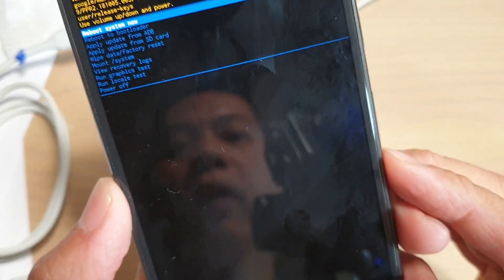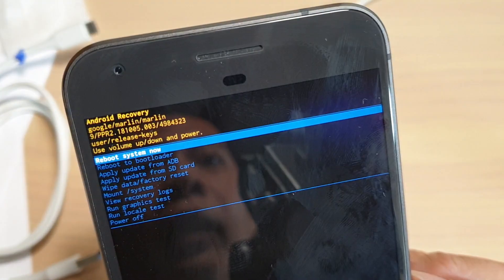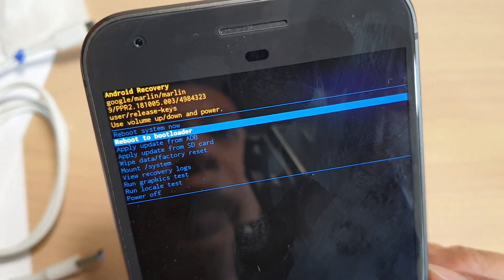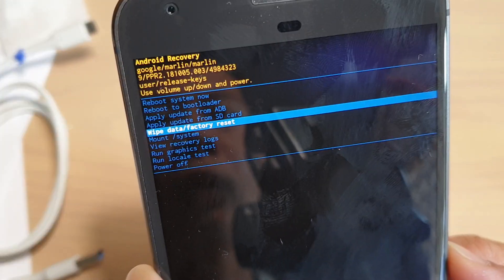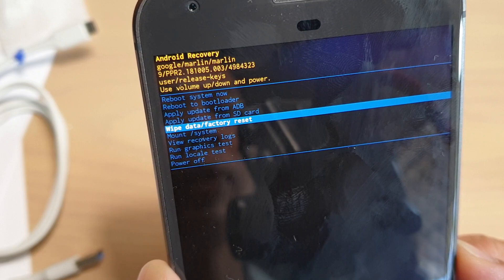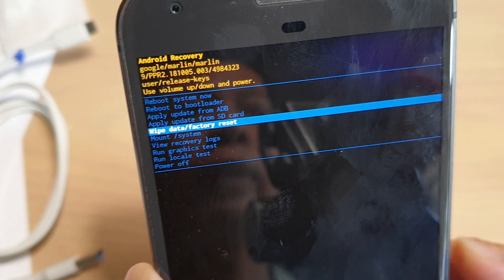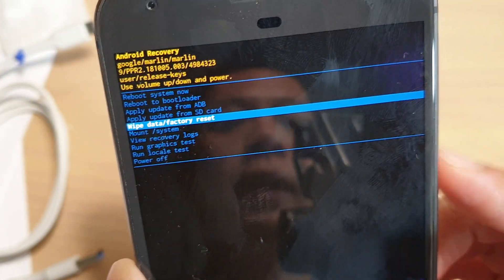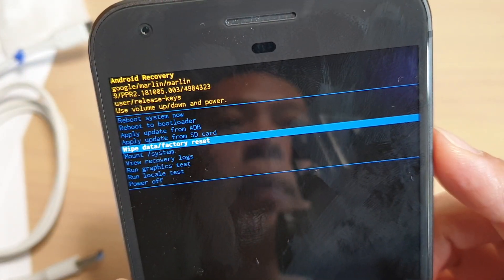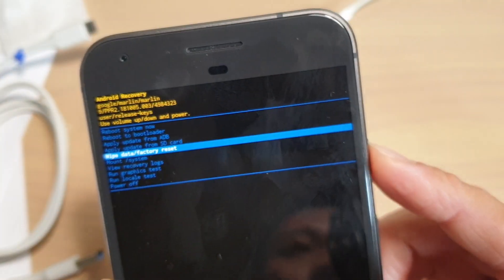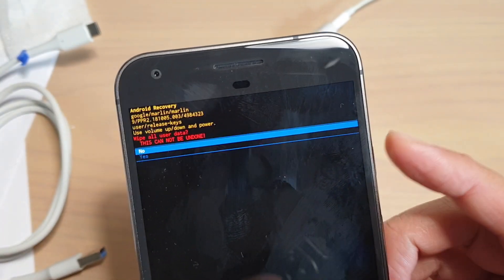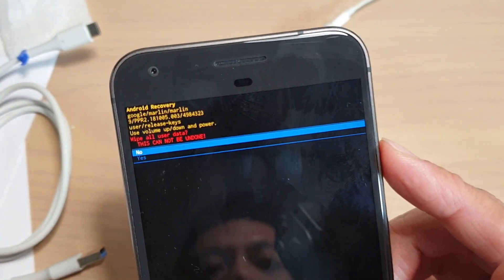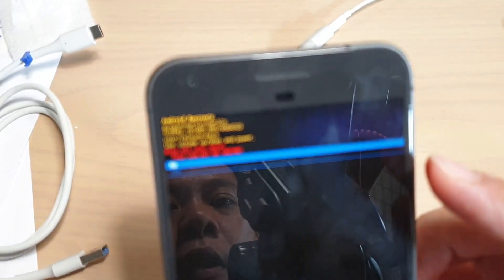From here you want to use the volume down key and go down. Then we want to select wipe data or factory reset. Press on the power button to select. Now we select that and your phone will say, are you sure you want to do this?